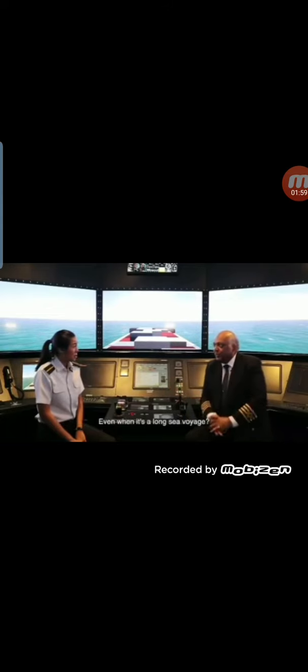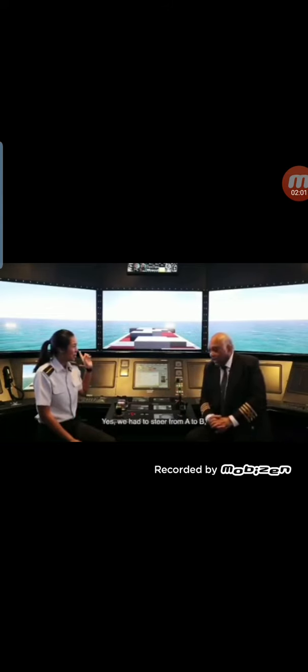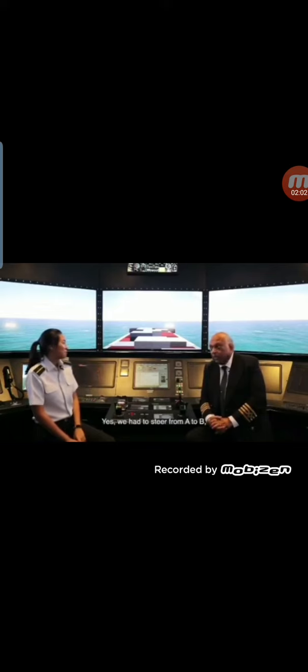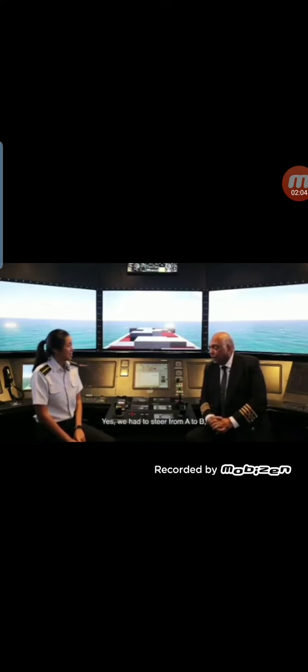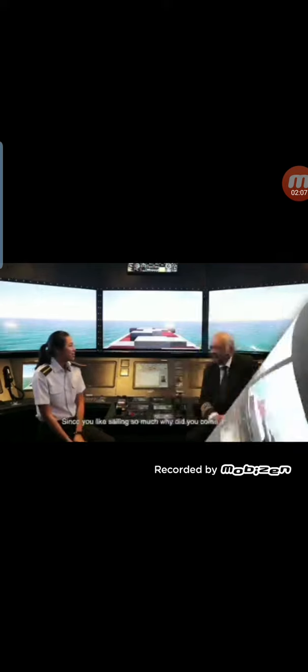Wow. Remember when it's a long sea voyage? Yes. We had to steer from A to B. There was nothing called an autopilot.